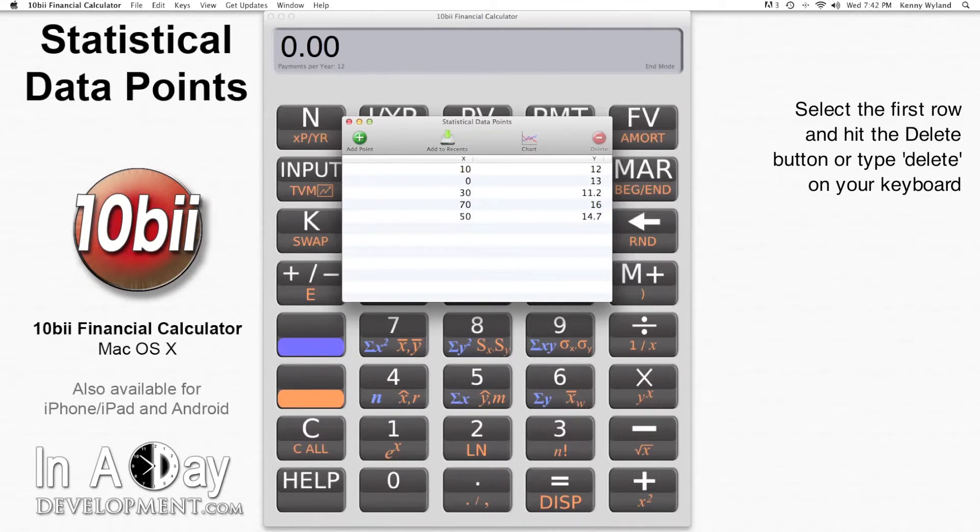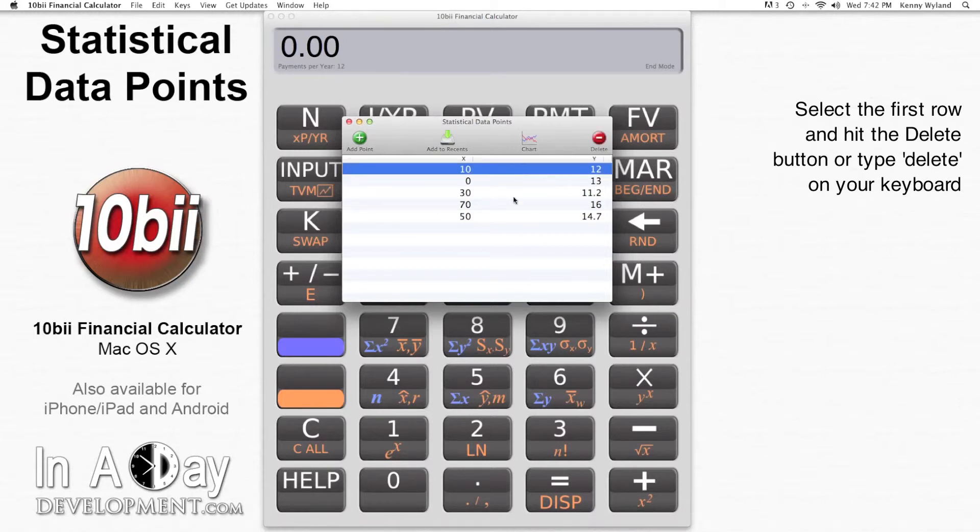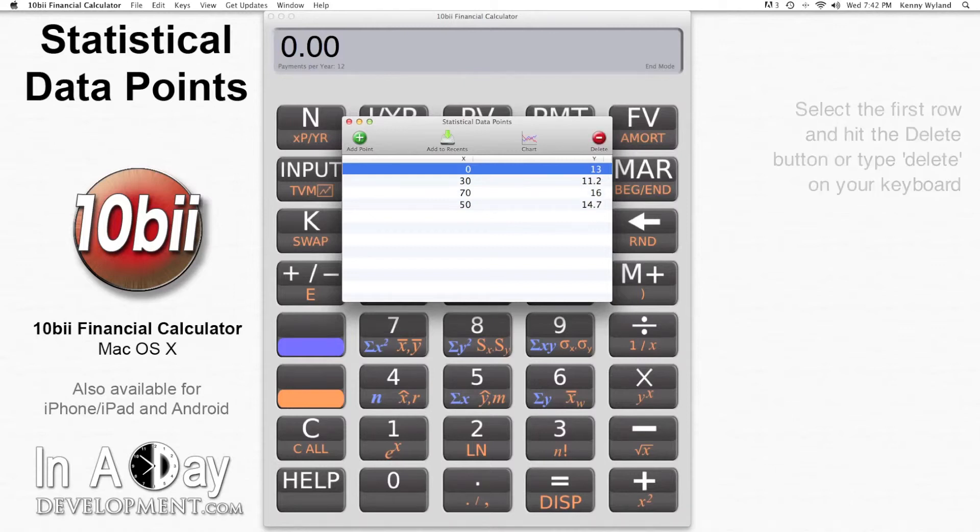Okay, whoops! My first data point, the 10, 12 one, is from a different problem. I entered it by mistake, so I click that row and click Delete or hit the Delete key on my keyboard.